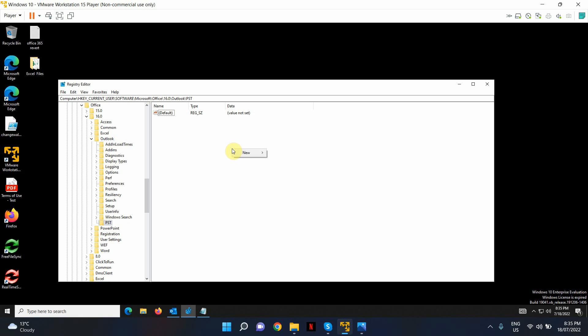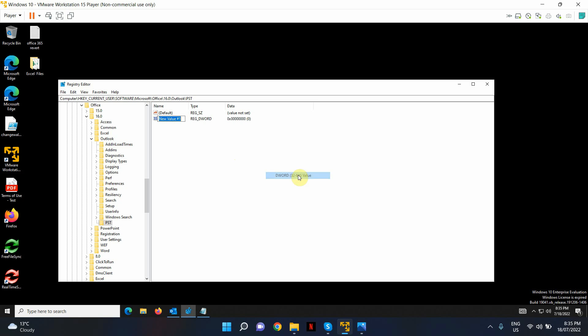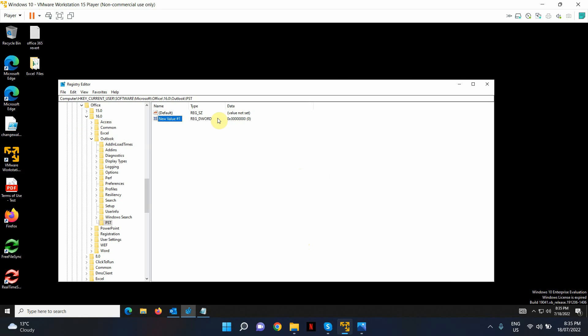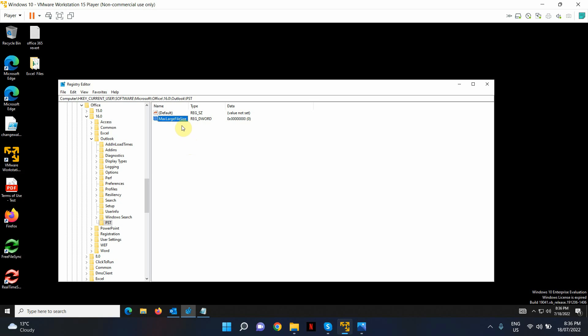In here, I'm going to create a new DWORD 32-bit value. And in here, I'm going to put these values, max file size. I'm just going to rename this now to max file size.